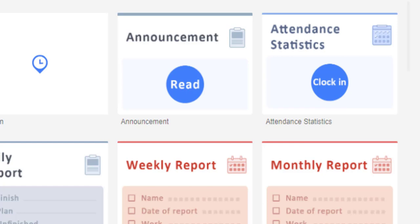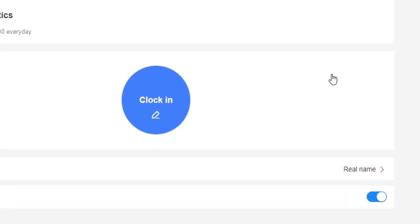So we will click this Smart Form located in the mid-down portion of my screen. WPS Smart Form has a lot of forms for your needs. But for this video, since I'm going to share how to make an online attendance, I will be using this attendance statistics form.